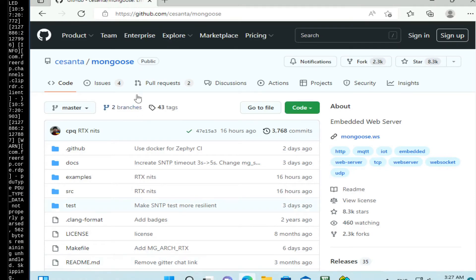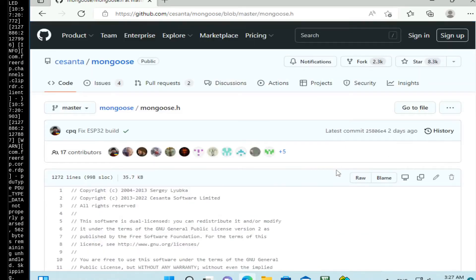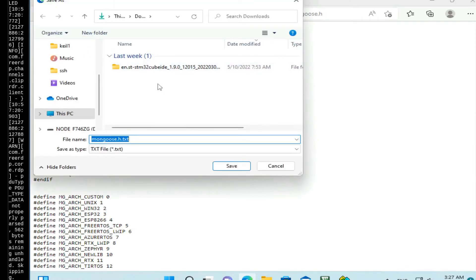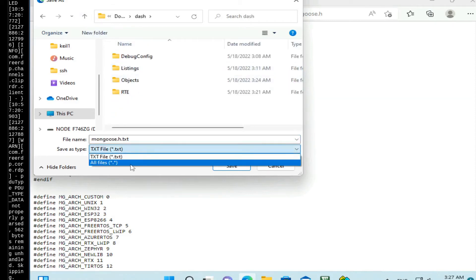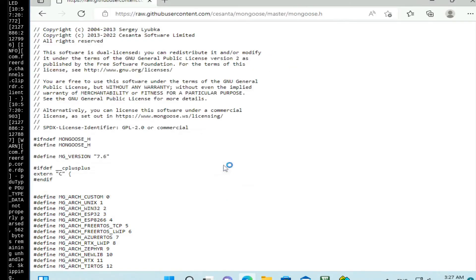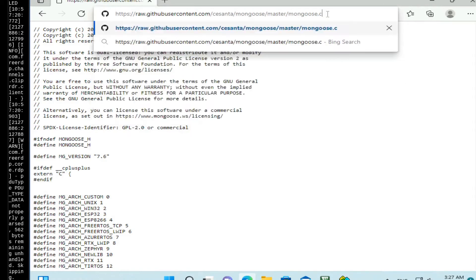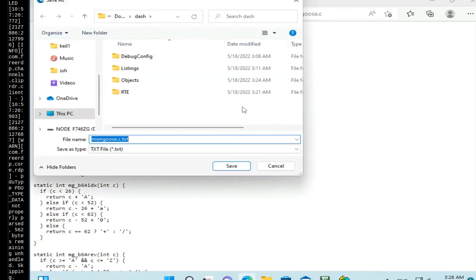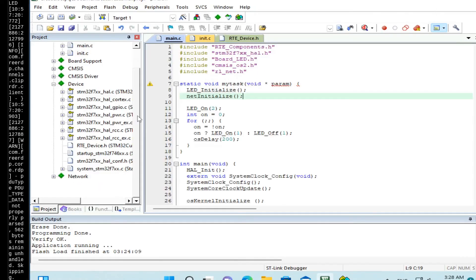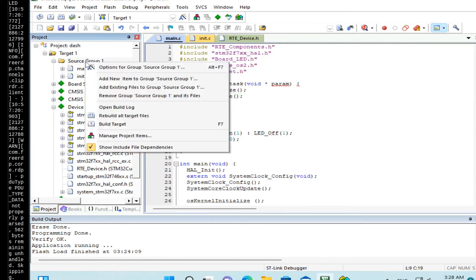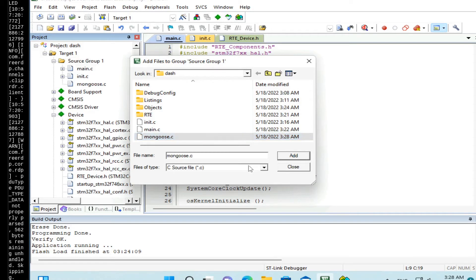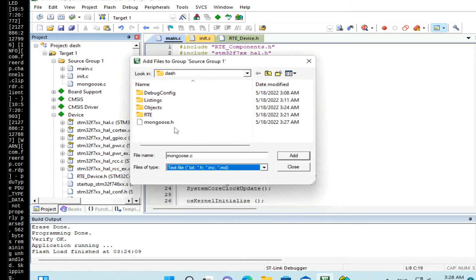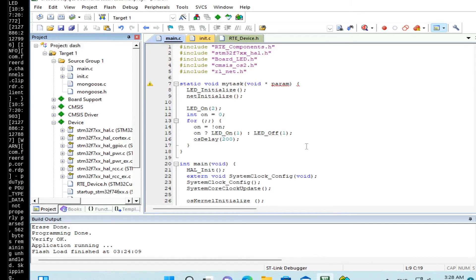So open your browser. Go to GitHub Cesanta slash Mongoose. Click on Mongoose.h, that's the header file. Click on raw, click on save as. And choose documents dash. We download it as header file. Save. And we also save Mongoose.c file. Same thing. Save as C file. So now let's add these two files to our source files. Add existing files. Add mongoose.c and mongoose.h as well. Okay, so we have added mongoose.